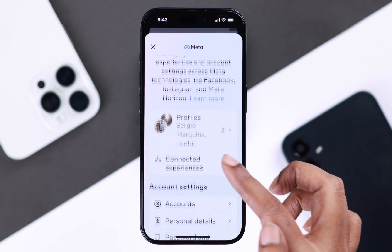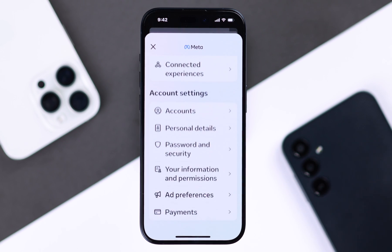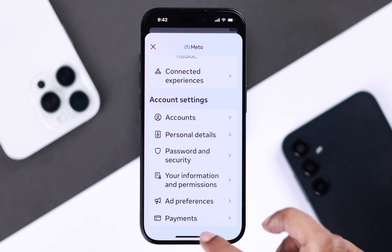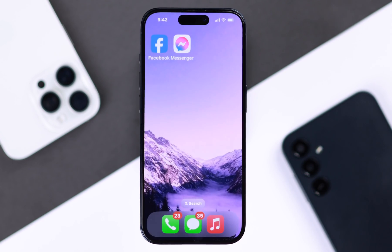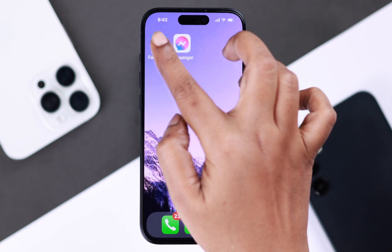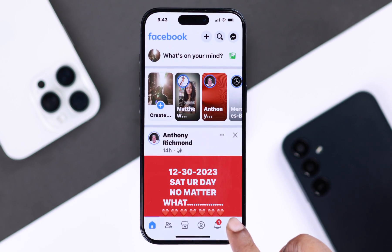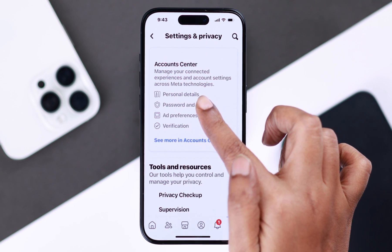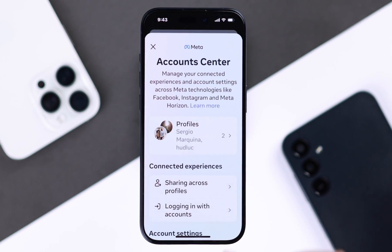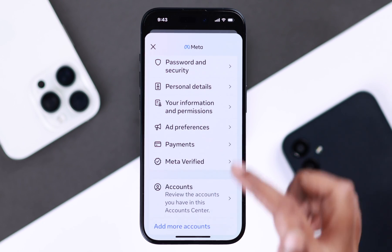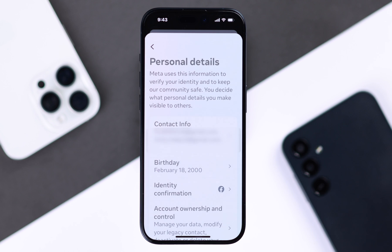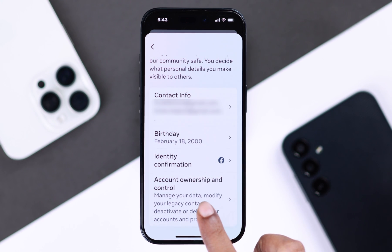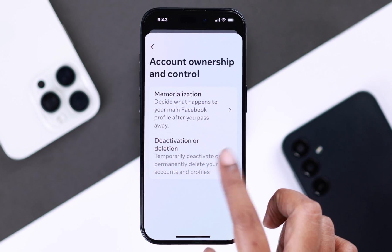You should be redirected to the Account Center of your Facebook app. If you're unable to get redirected from Messenger, you can go from the Facebook app to your profile, to settings, and enter Account Center from there. Scroll down to Personal Details, then scroll down a bit more and enter Account Ownership and Control.